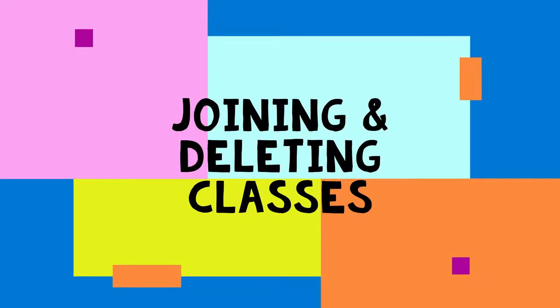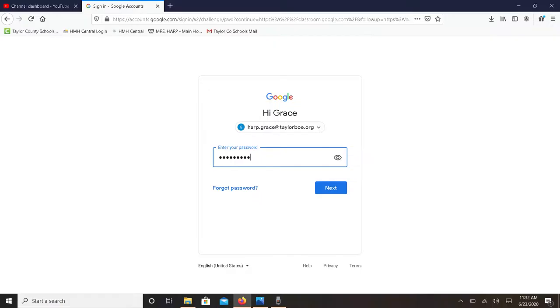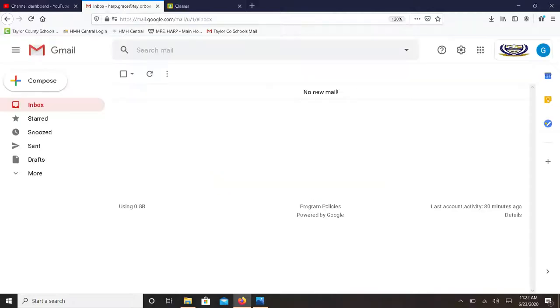This video is on joining and deleting classes in Google Classroom. First you have to log in to Google Classroom with your school login.